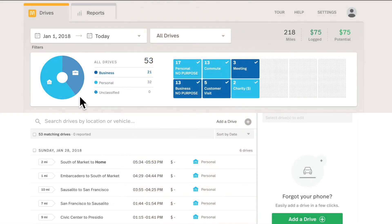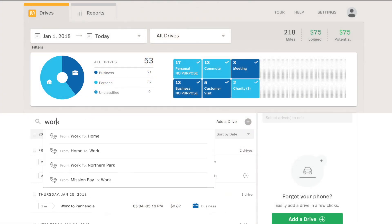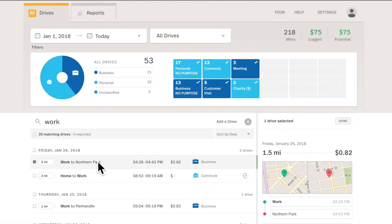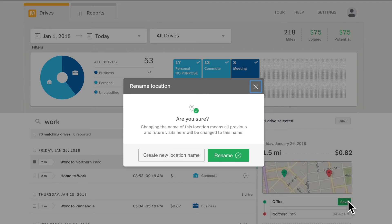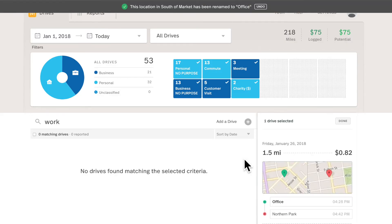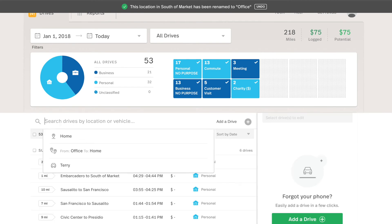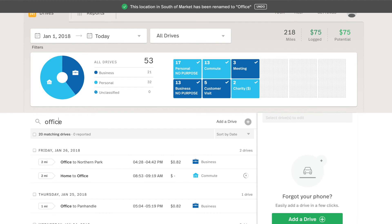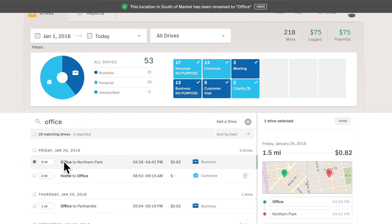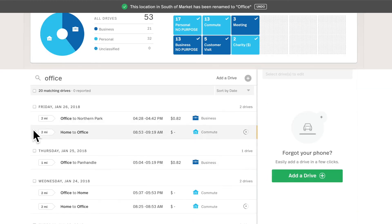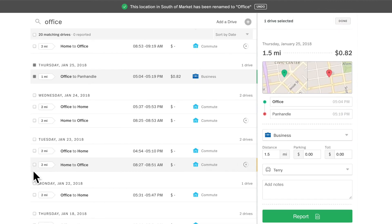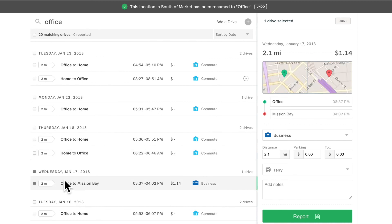So last up we'll cover renaming and creating new location names using the Name Location feature. I will search for all my work drives, those are drives to the location work. And I want to rename this so that all of my past drives that go to this work location get this new name, Office. Now you can see as I'm searching for work, no drives are showing up so I can delete this. Now I look for office drives. Now I can see that all those drives that had the work label have been replaced with an office label. So this is great when you want to update all those past drives and all future drives as well as this current selected drive with this new label.